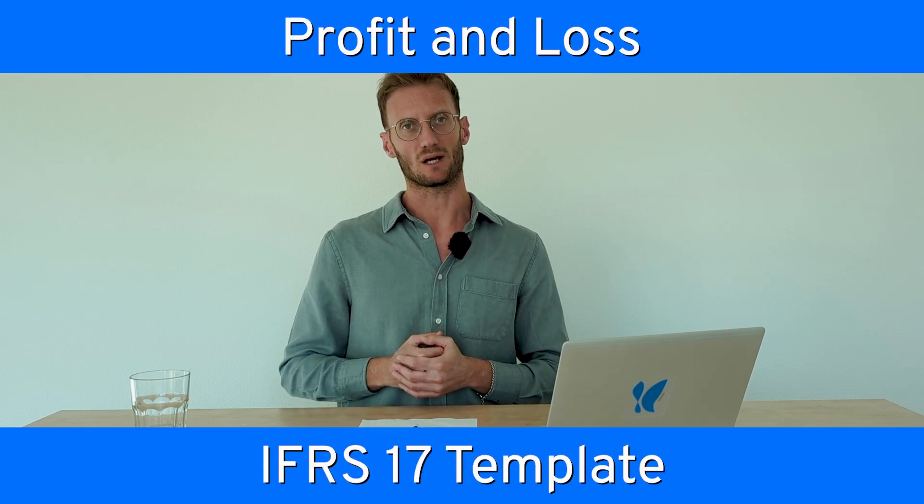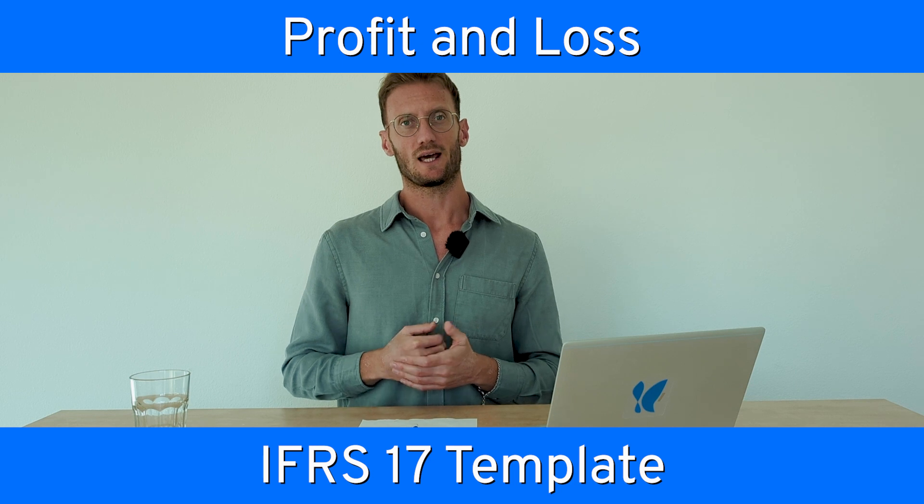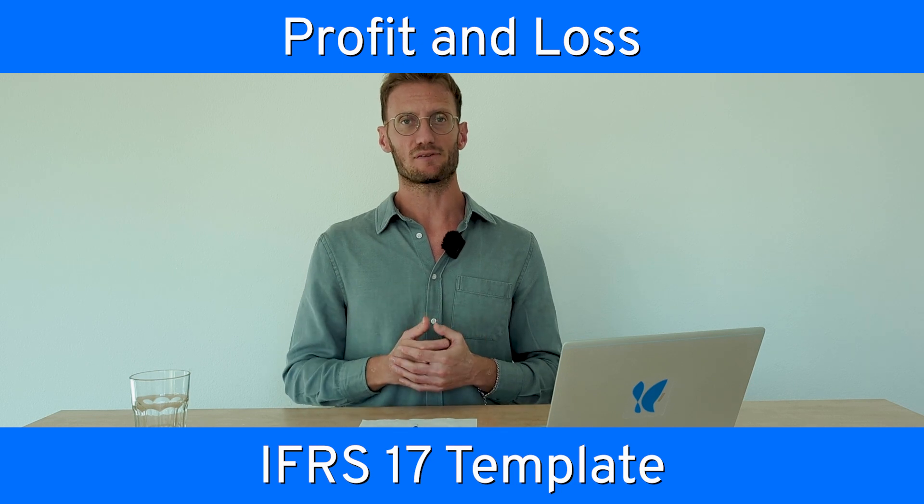Today we will investigate together how to read this important information from the IFRS 17 standard solution developed by Systemorph in the cloud. This episode is part of a series explaining IFRS 17 and the Systemorph standard solution in detail.